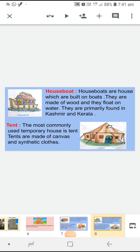Next house is houseboat. Houseboats are houses which are built on boats. Houseboats वो house होते हैं जिन्हें हम boats पर बनाते हैं, and they are made of wood and they float on water. ये houseboats लकड़ी से बने होते हैं और ये water पर float करते हैं. And they are primarily found in Kashmir and Kerala.